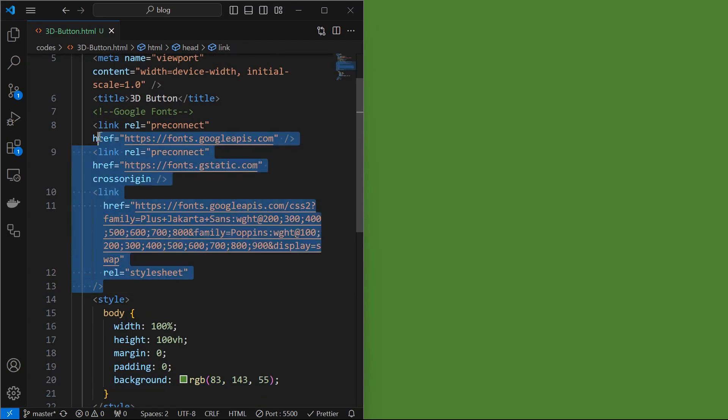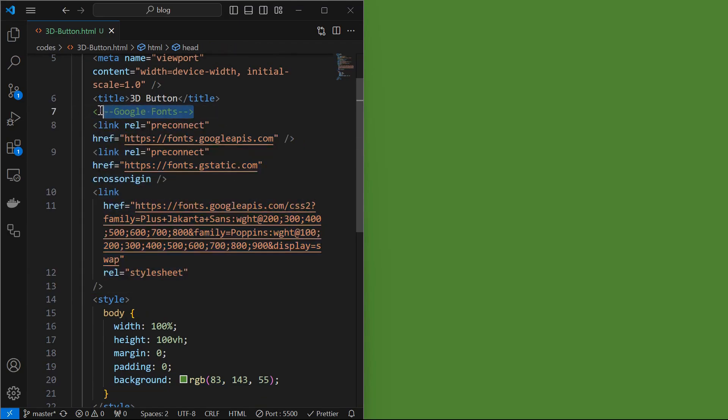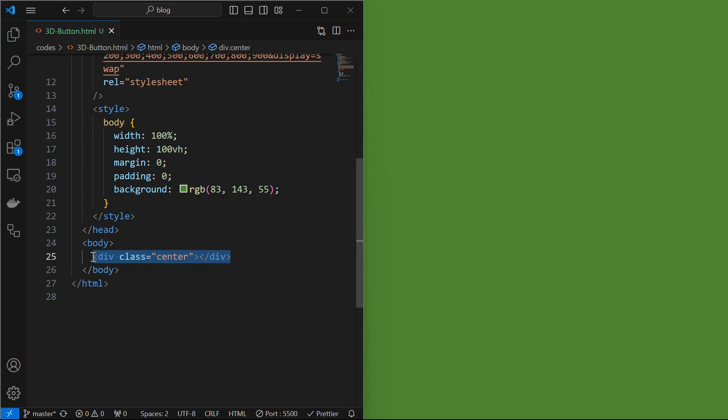I have included some link tags for the Google fonts, which we will use later. Next I added a center element, which acts like a container for other elements.